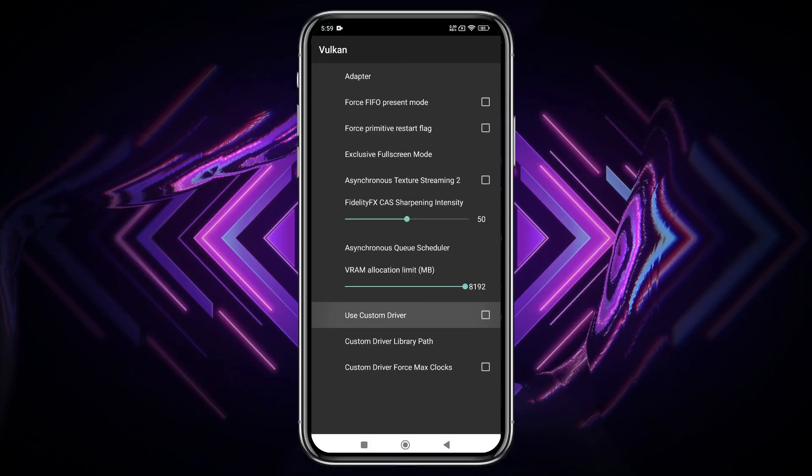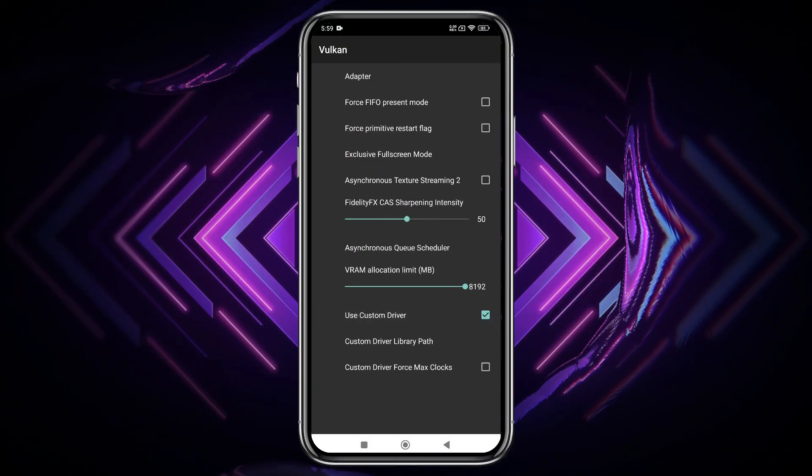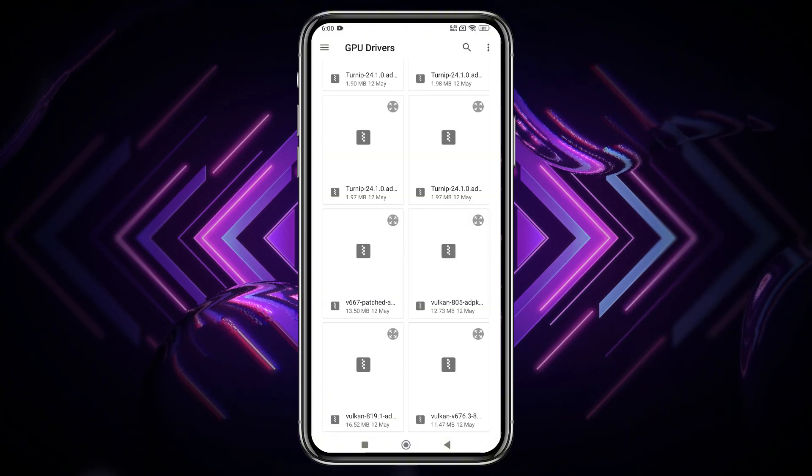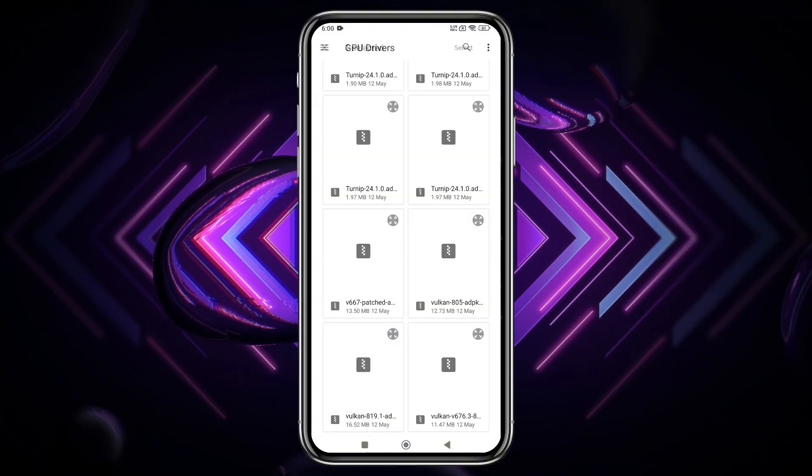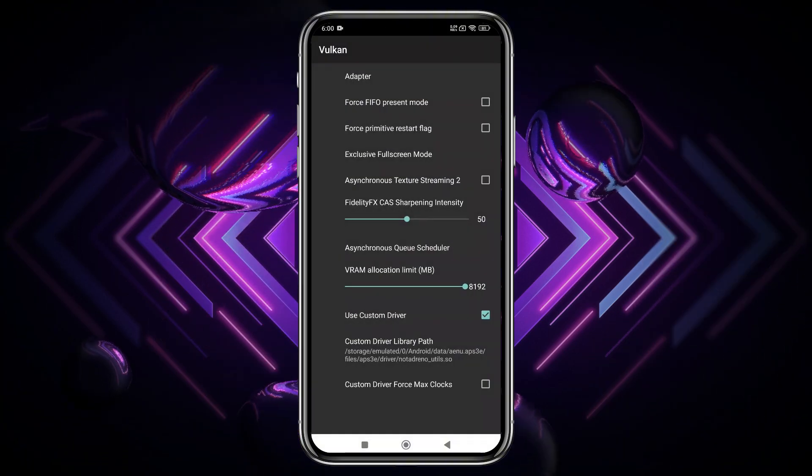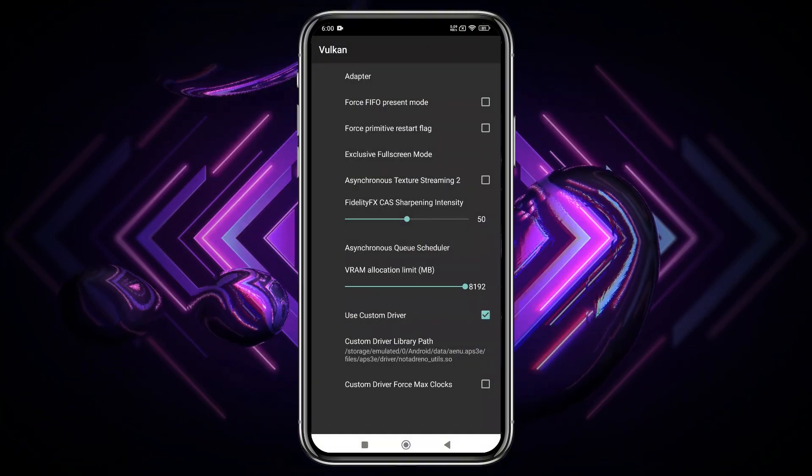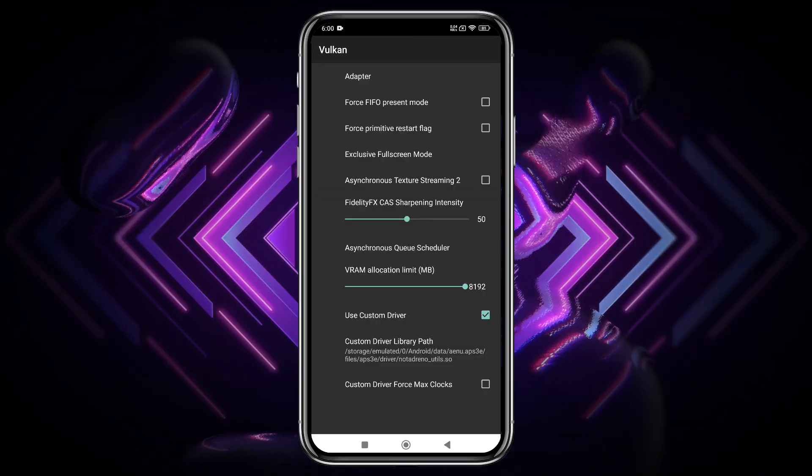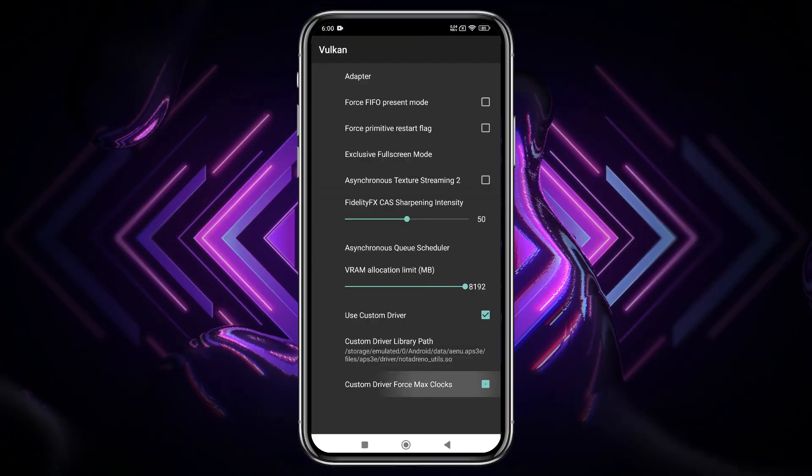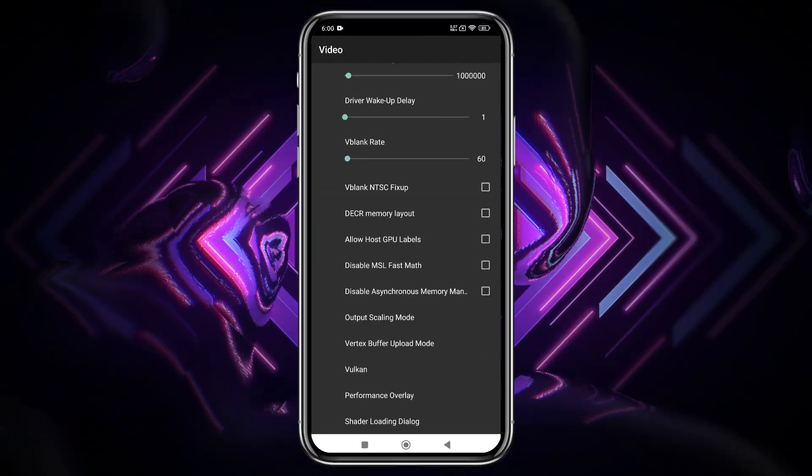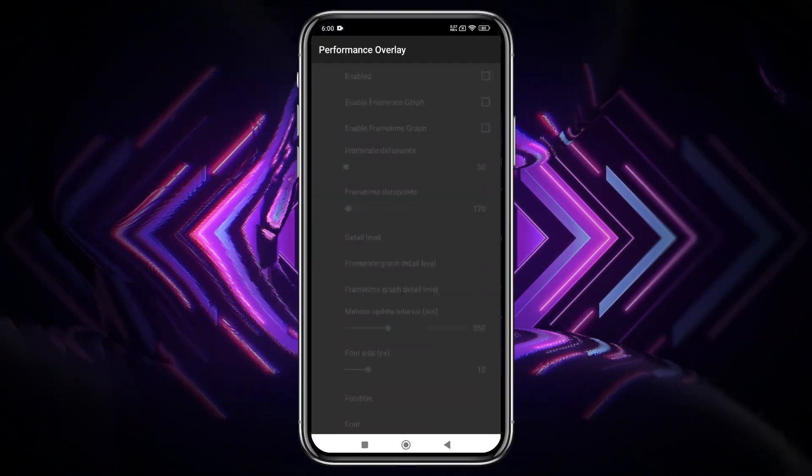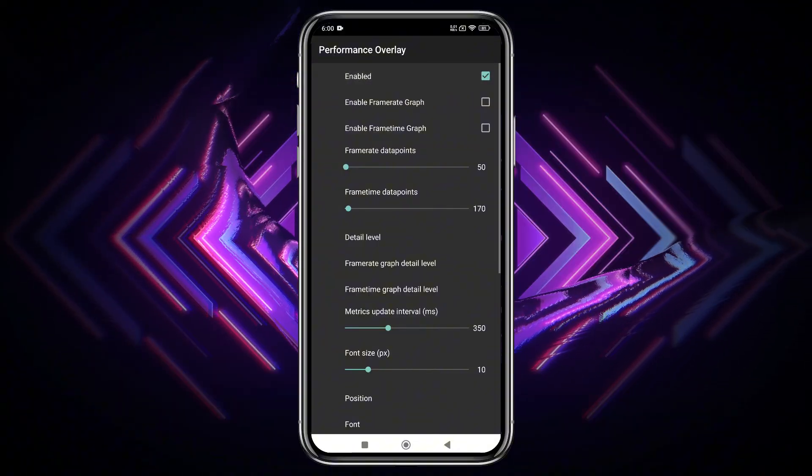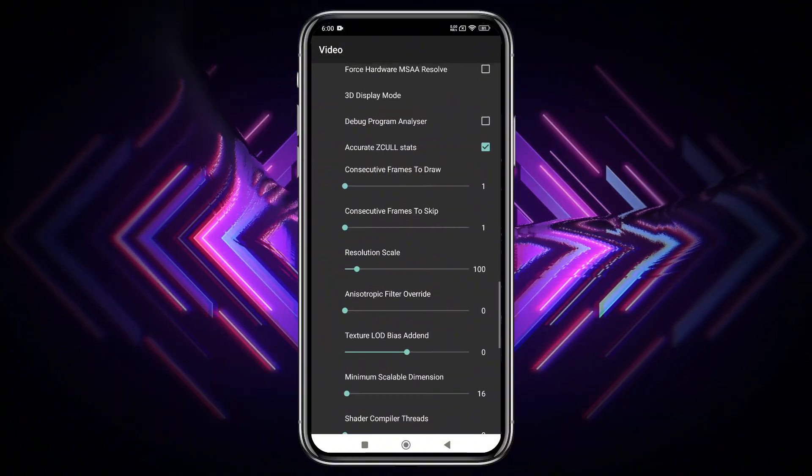Here, enable Use Custom Driver, then select the Custom Driver path from your phone's storage. I'm using Adreno 819. Unfortunately, non-Snapdragon users can't take advantage of this feature. Also, enable the Performance Overlay option to monitor your game's performance.